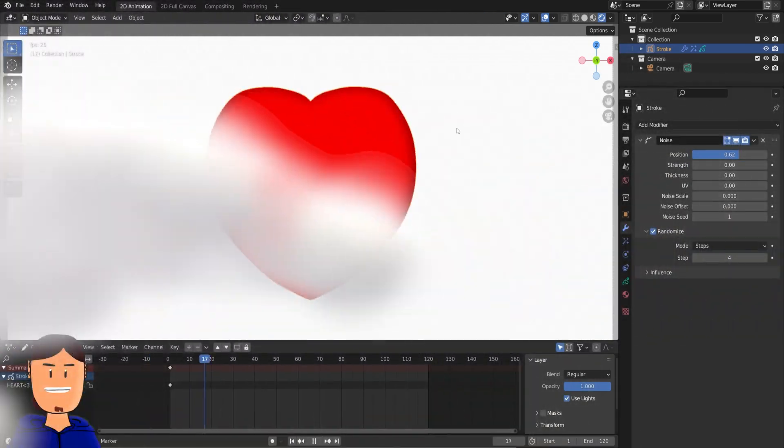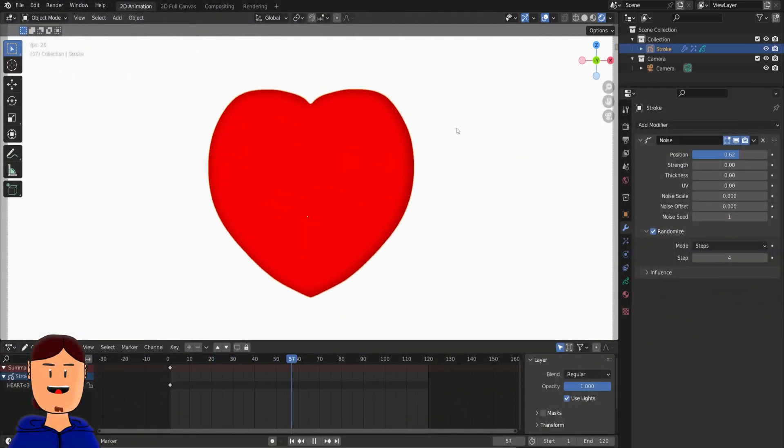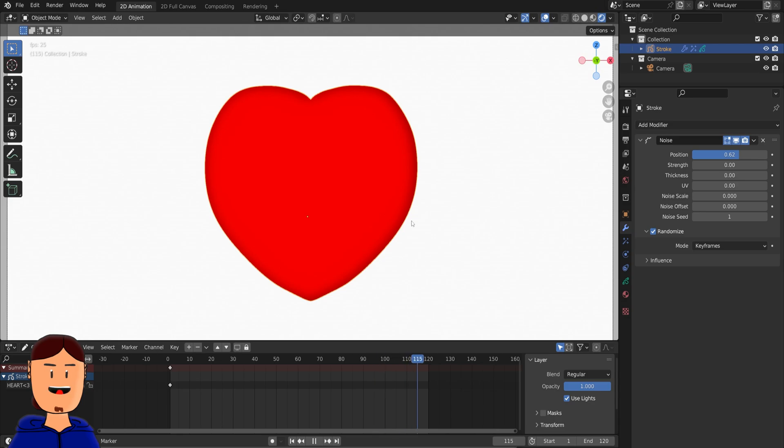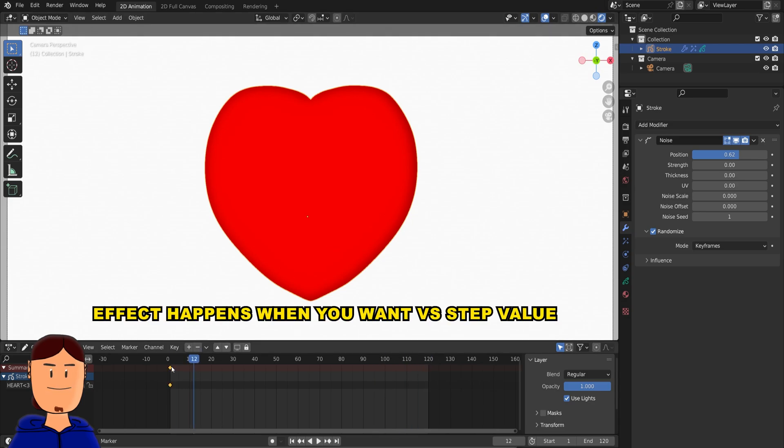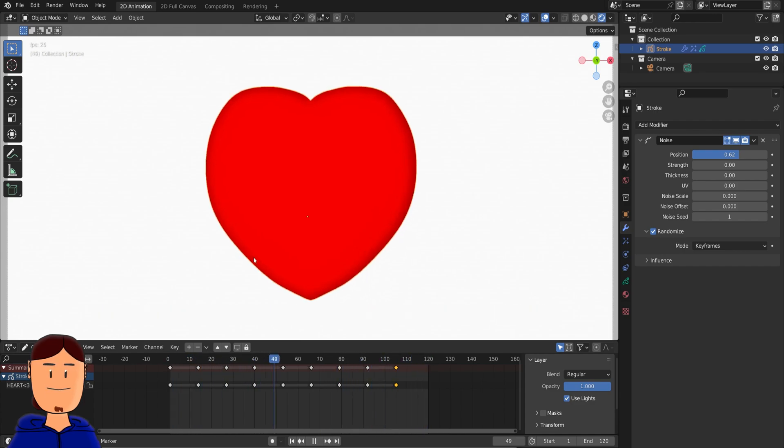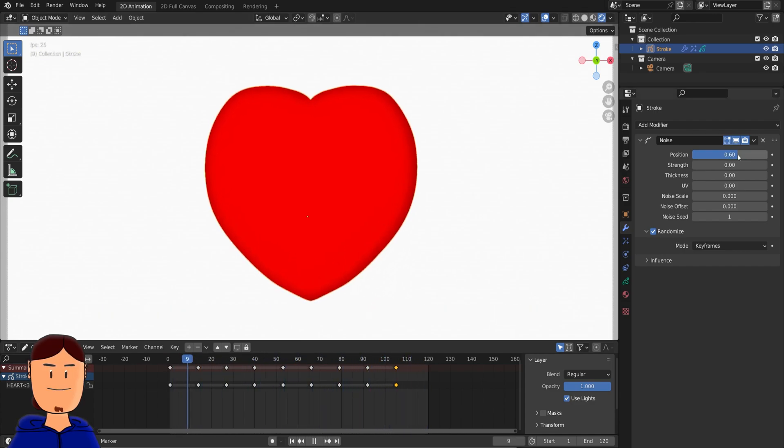Noise modifier has a new option to only randomize own keyframes. This means if you have a drawing like a heart, and you duplicate the same keyframe over and over and set the noise modifier mode to keyframes, you can get this beating animation.